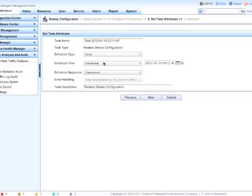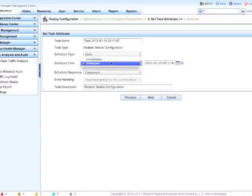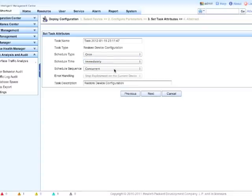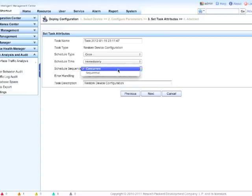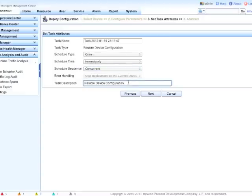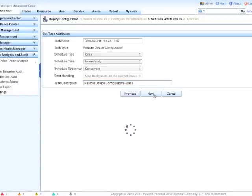So now we've got some additional things. This is a scheduled task. In this case we actually want to do this immediately, so we're going to click on the Scheduled button here and change to Immediate. You'll see some of the options have changed. You also have, if you've got multiple devices, concurrent or sequential, which is a good thing. Make sure you're aware of how changes are going to be running through your environment. In this case, the task description. I actually want to know what device it was on, so I'm going to just put in 2811 here. Click Next.